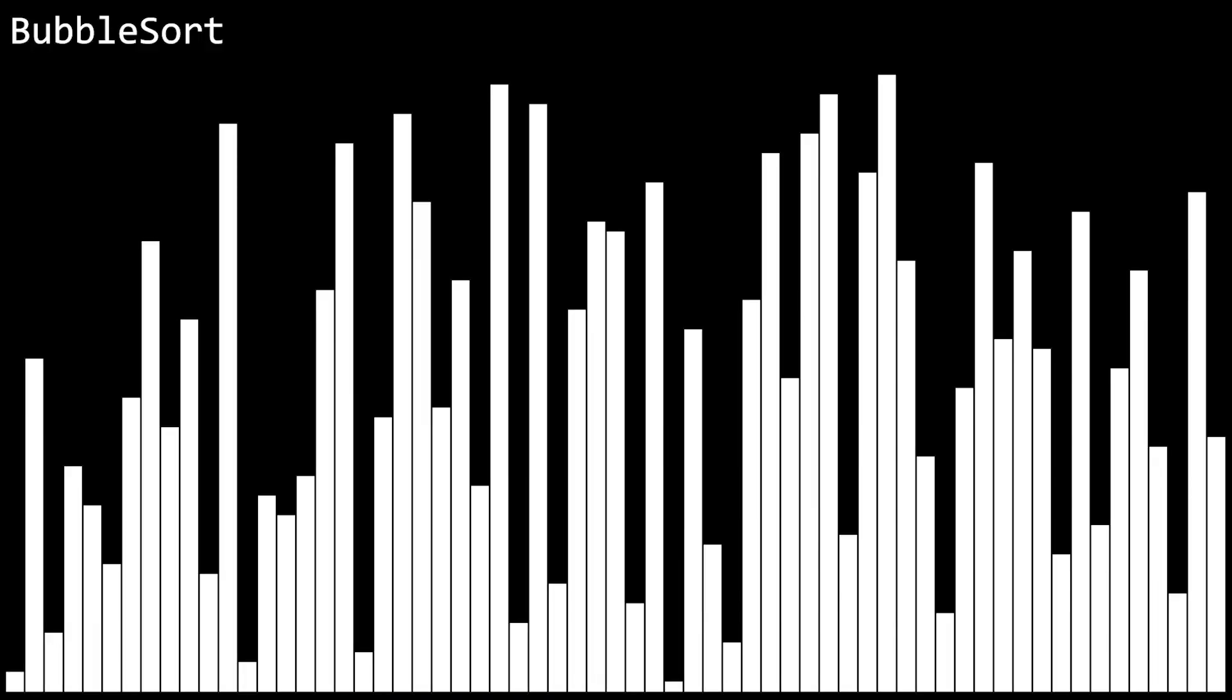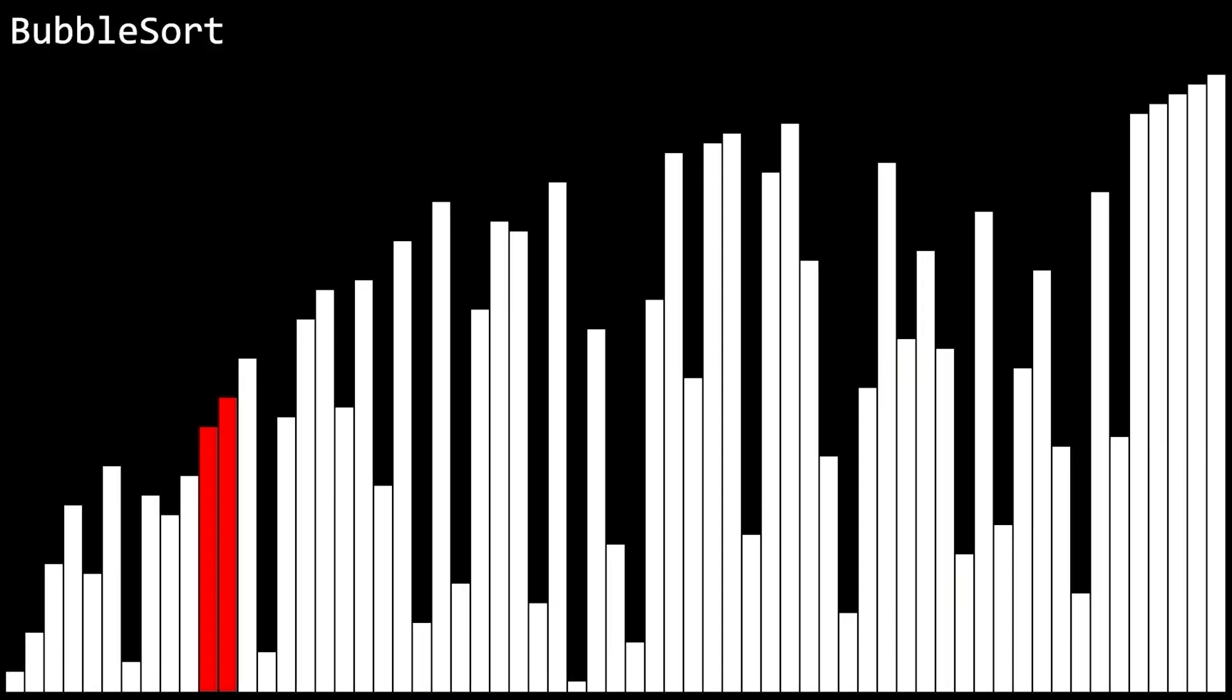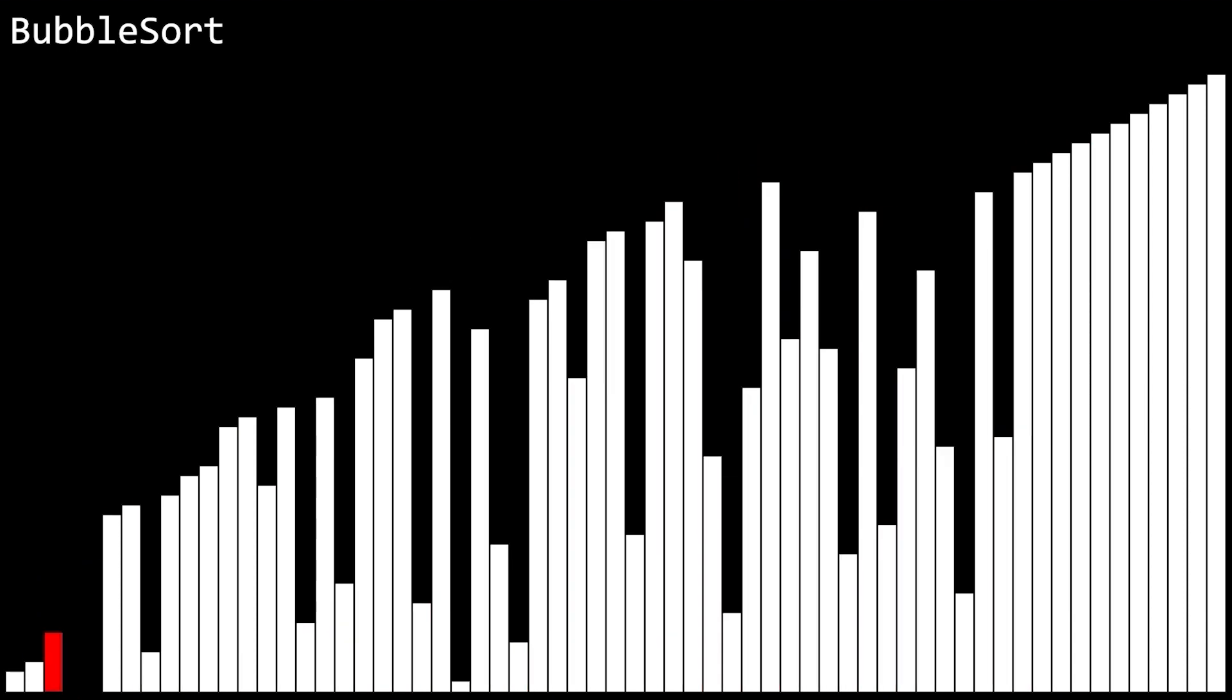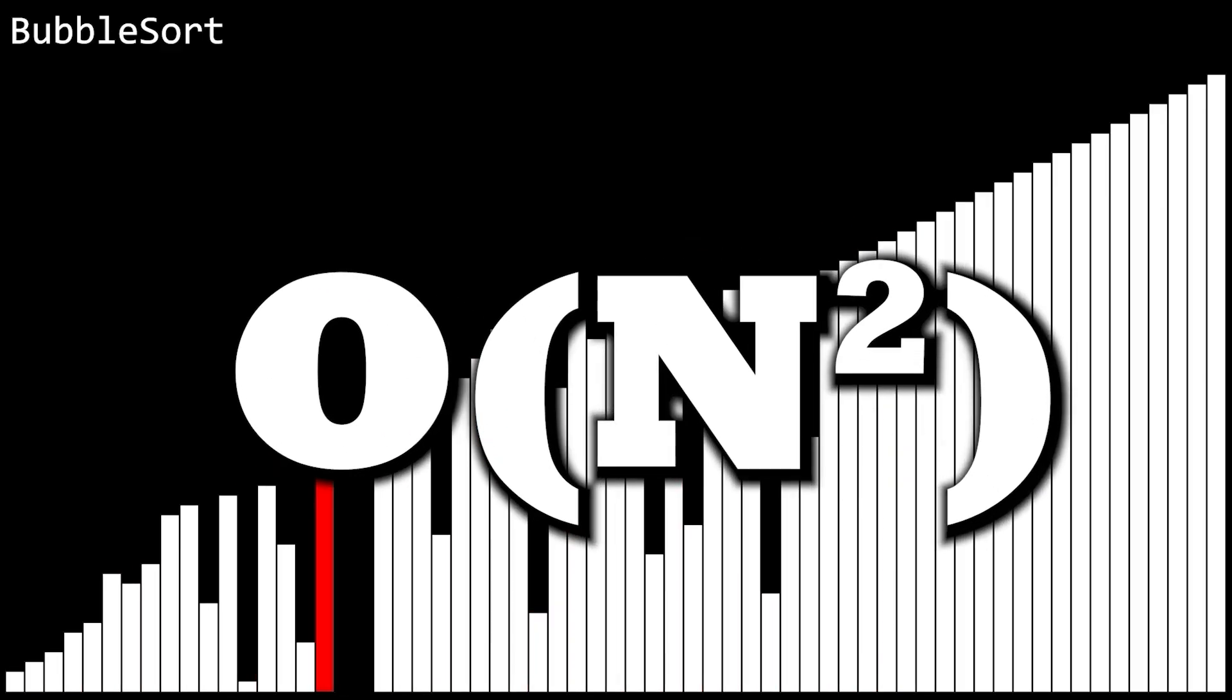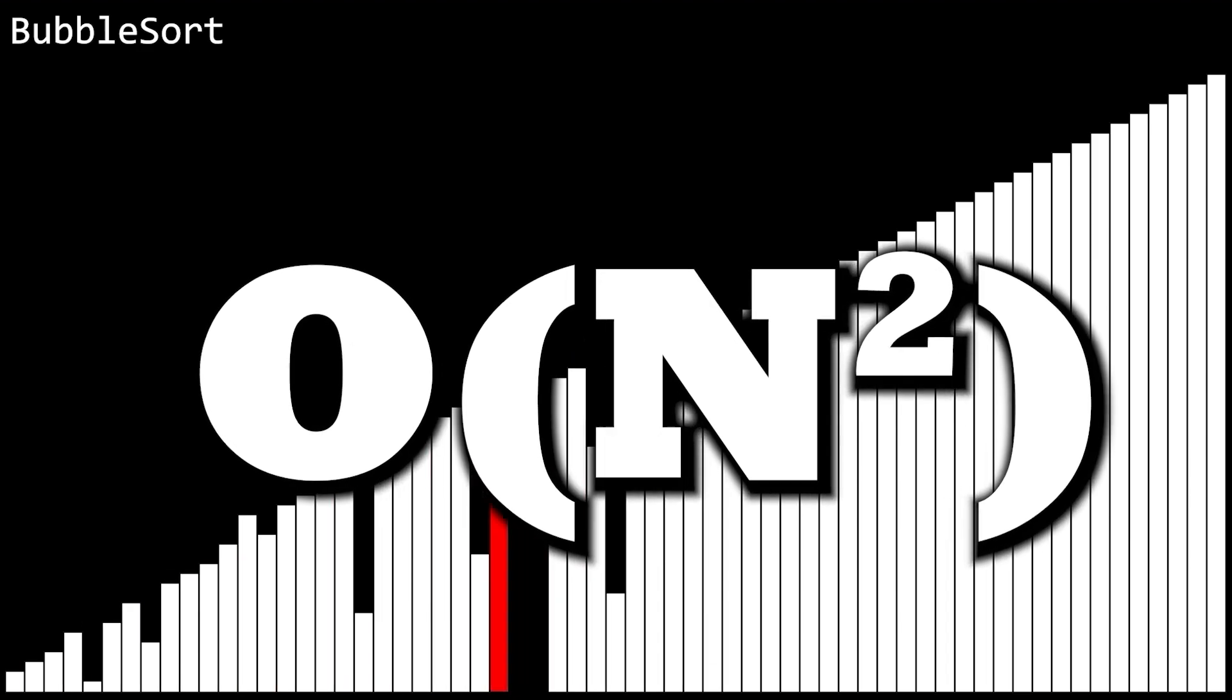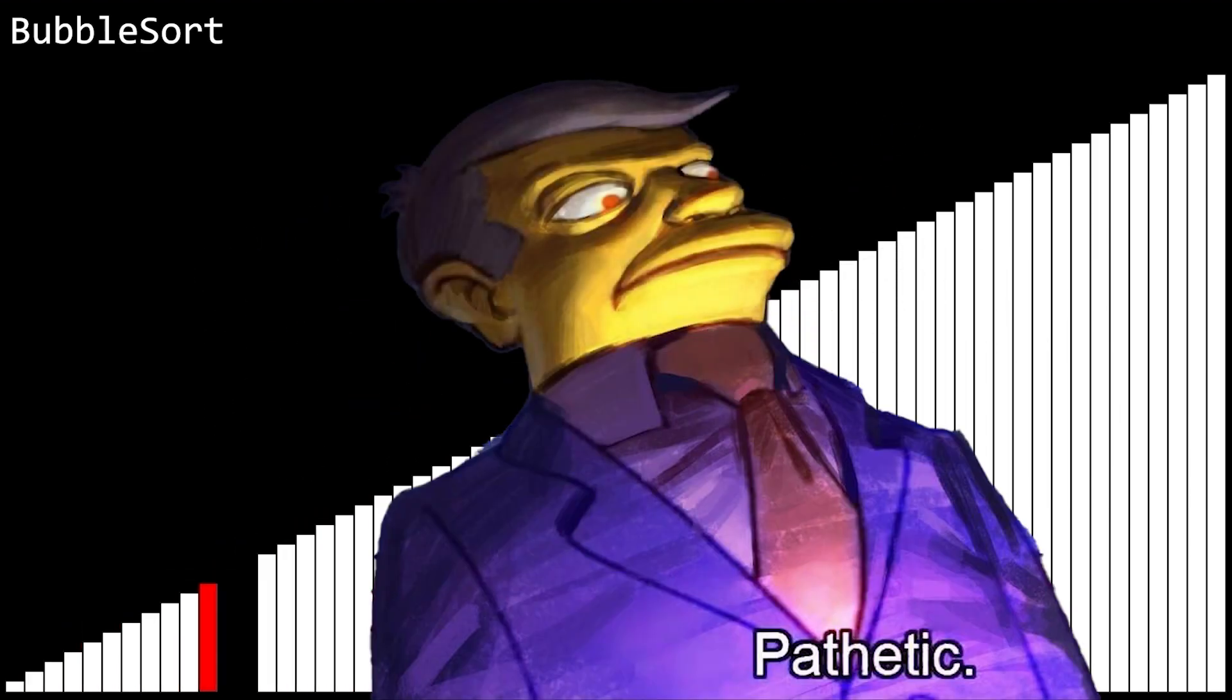First up, we got bubble sort. This algorithm is absolutely garbage. Look at that stupid O(n²) time complexity. Pathetic.